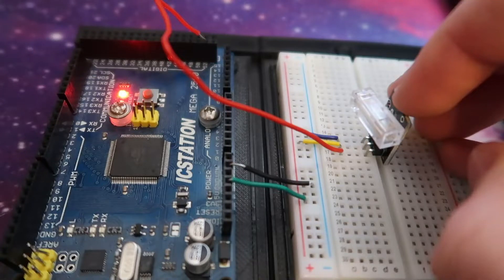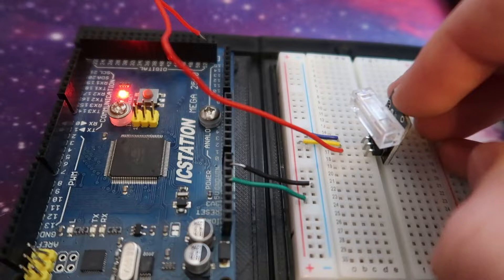Today, I'm going to show you how to set up a KY-031 knock sensor module, so let's go.